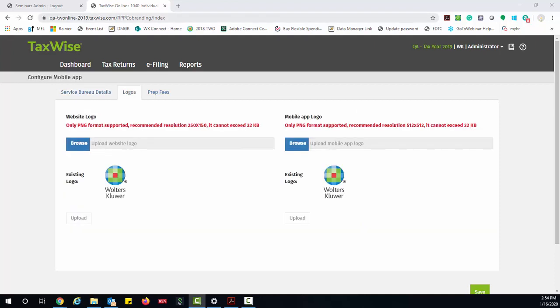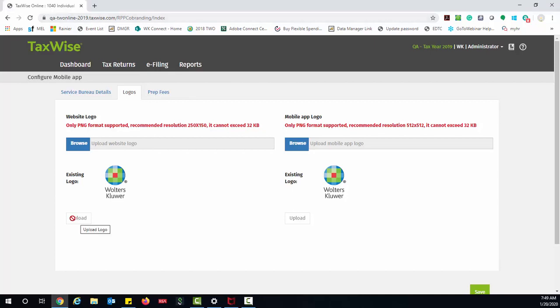If you move over to the Logos tab, you're going to have the ability to upload your website logo and your mobile app logo to customize your site. Make sure that your image is the correct format, file size, and follows the recommended resolution. Use the Upload button to upload the logo that you wish to use.